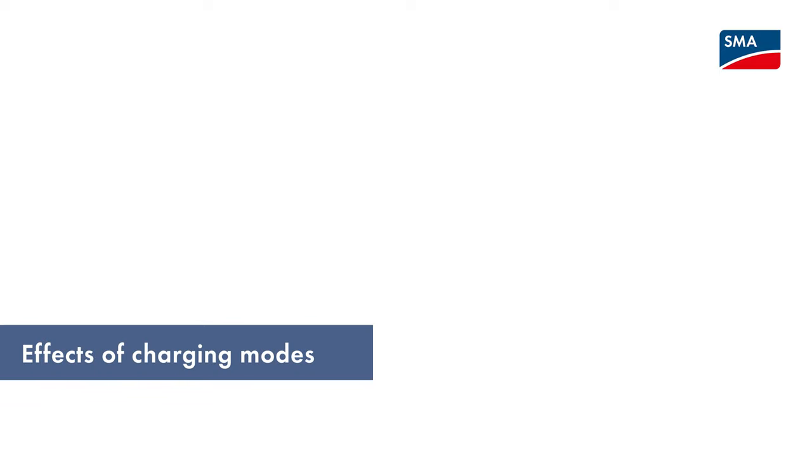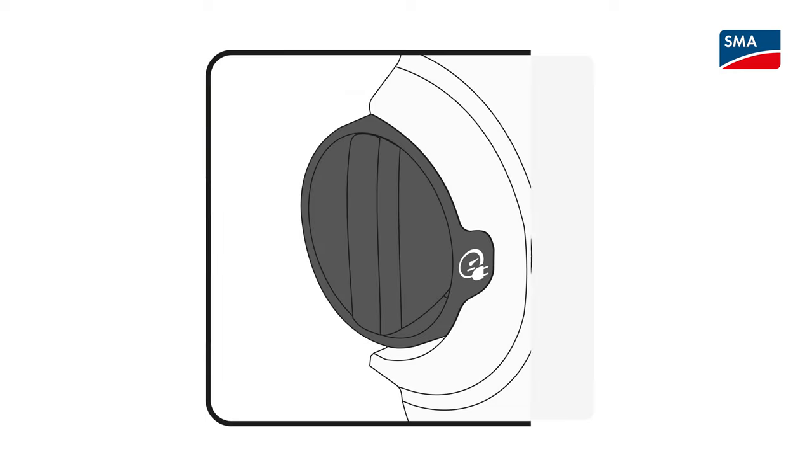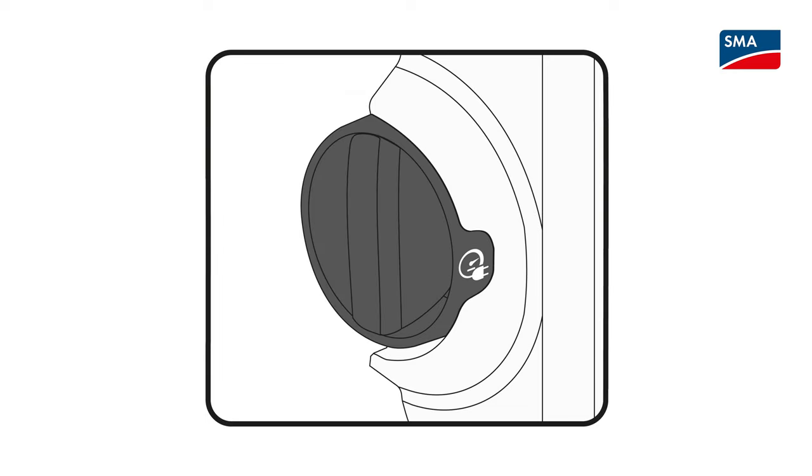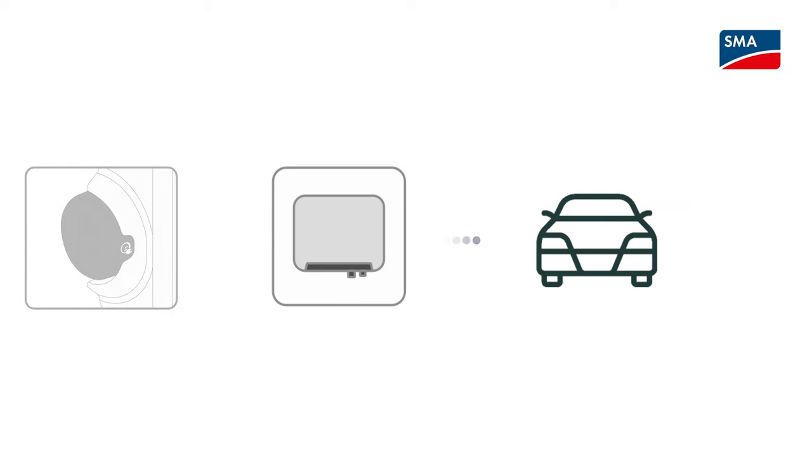If you are using the SMA EV charger with the Sunny Home Manager 2.0, you can choose between three charging modes. The SMA EV charger prioritizes the charging of your vehicle differently depending on the charging mode you have set. In boost charging mode, your vehicle is immediately charged with the maximum available power. There is no optimization with regard to electricity costs and the use of PV energy.